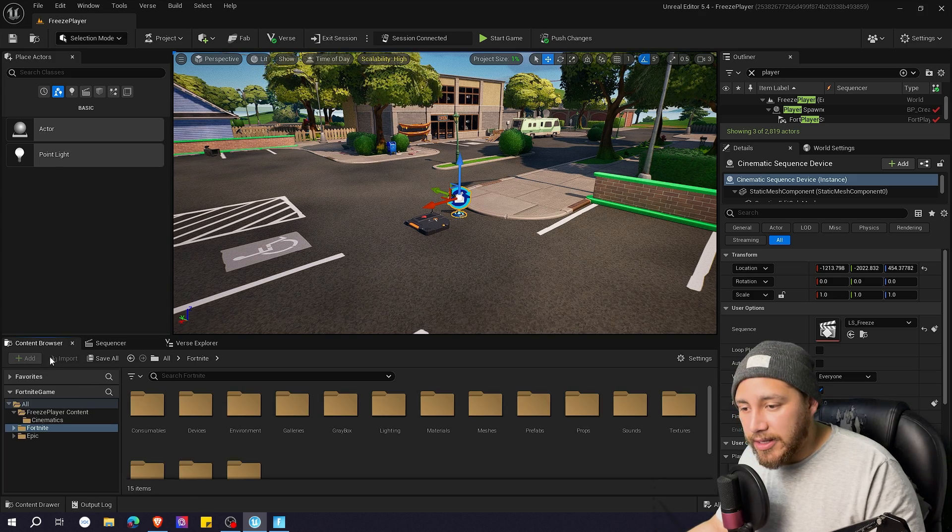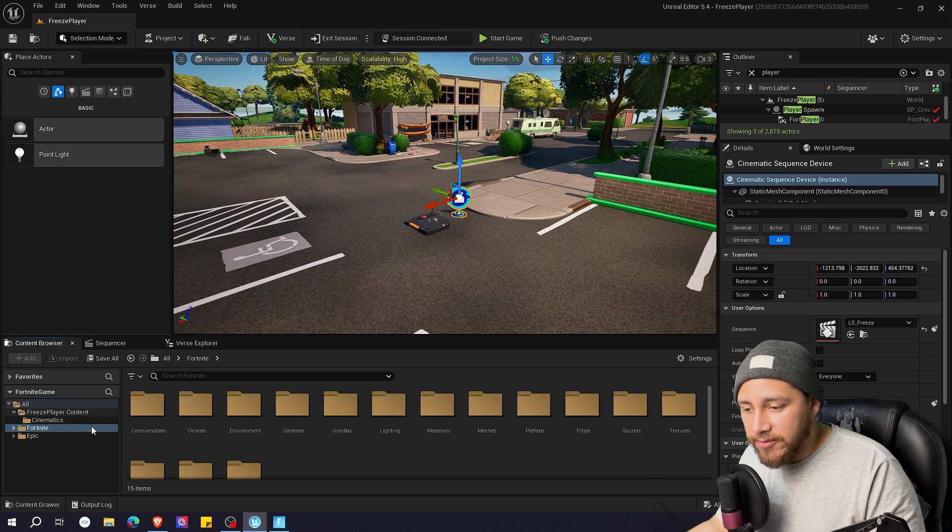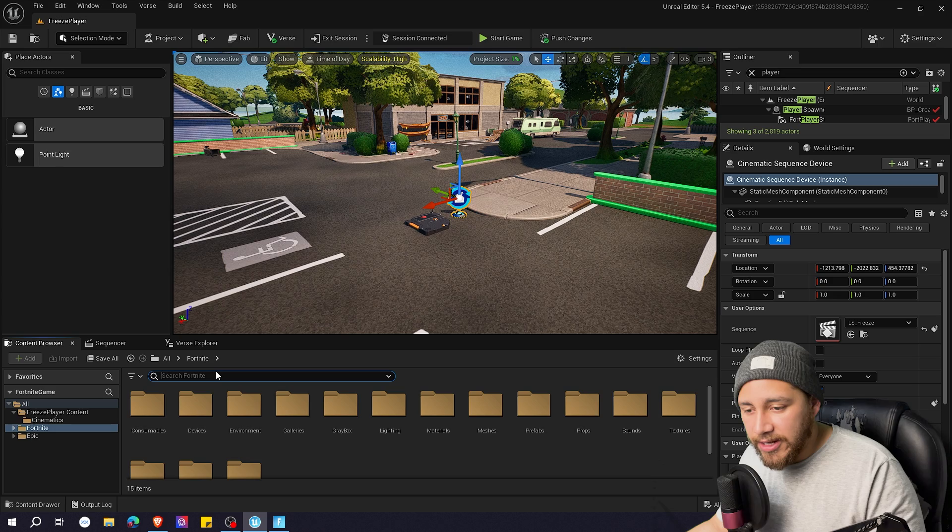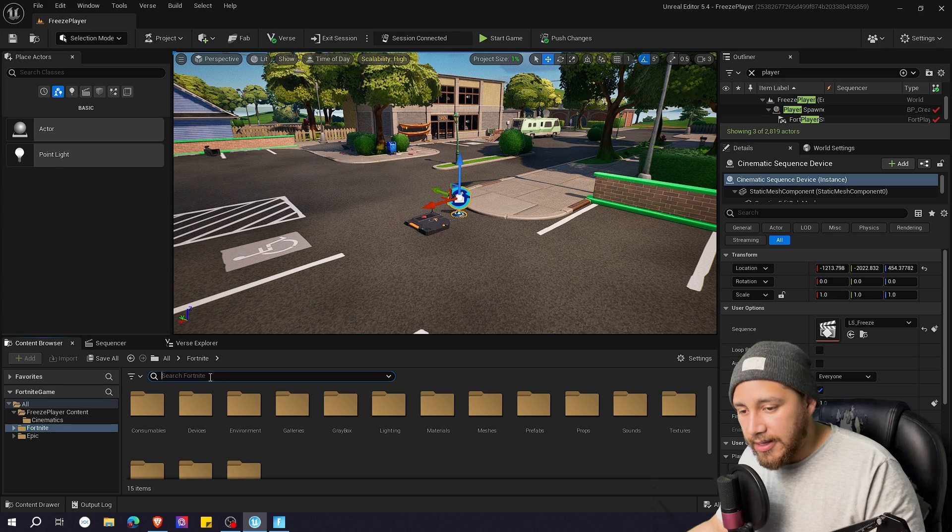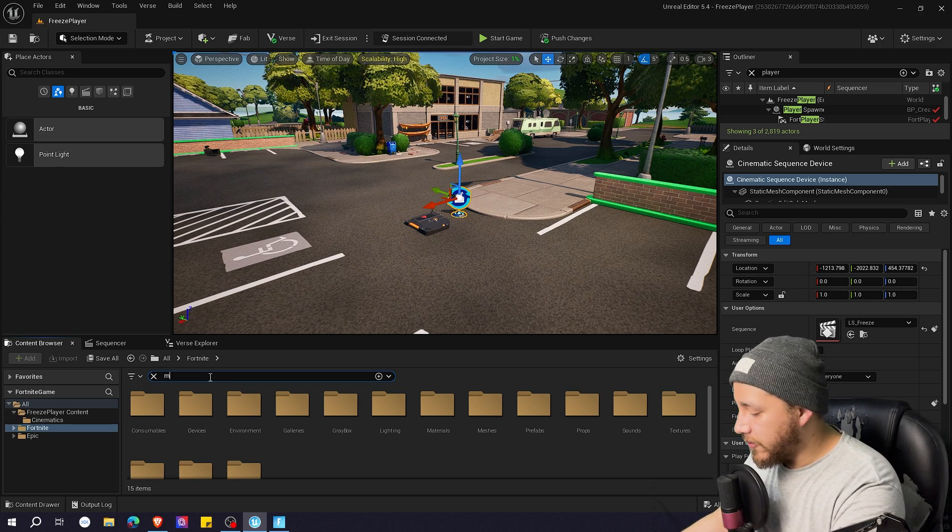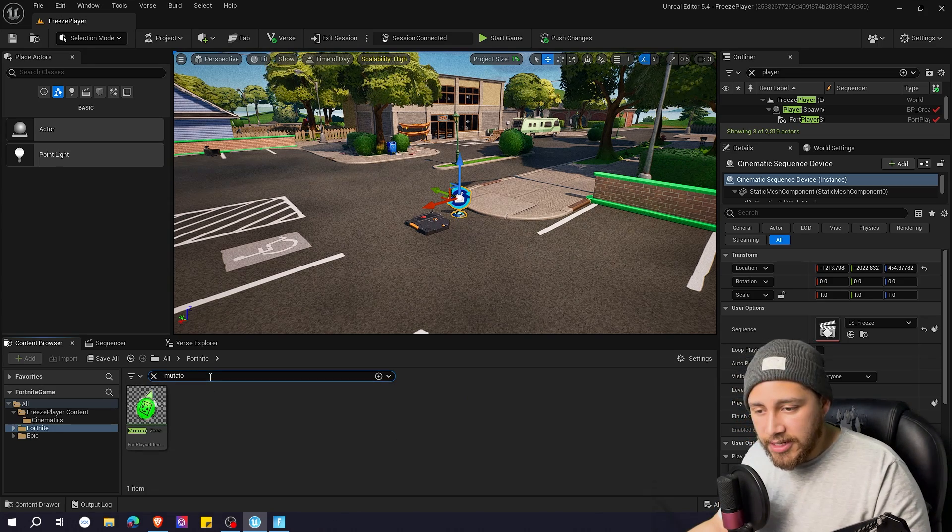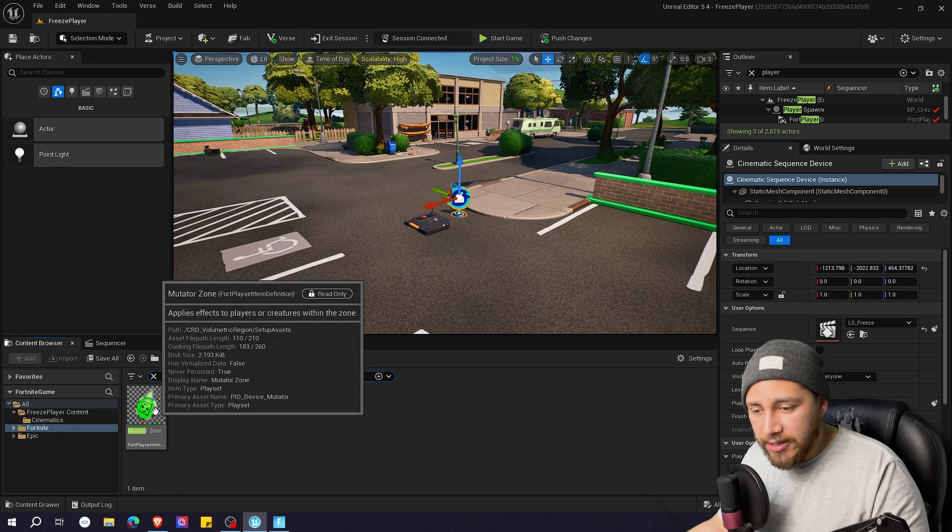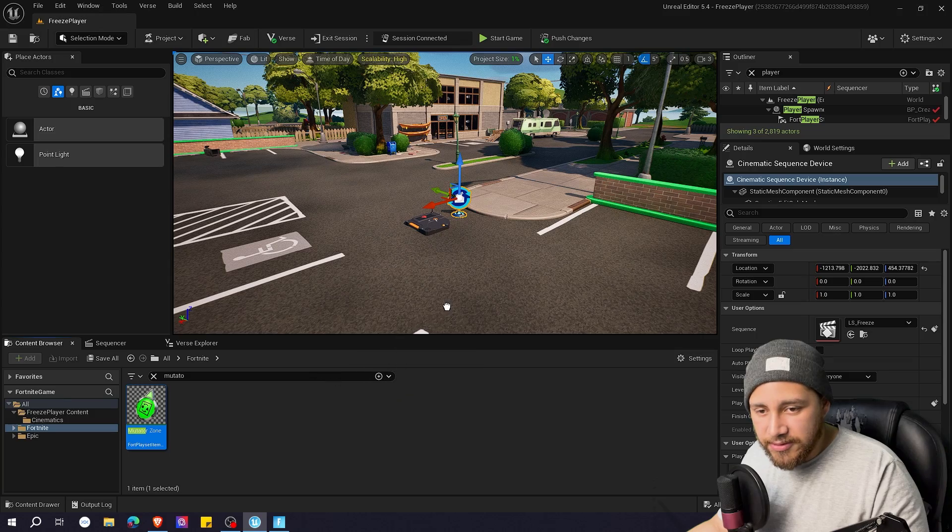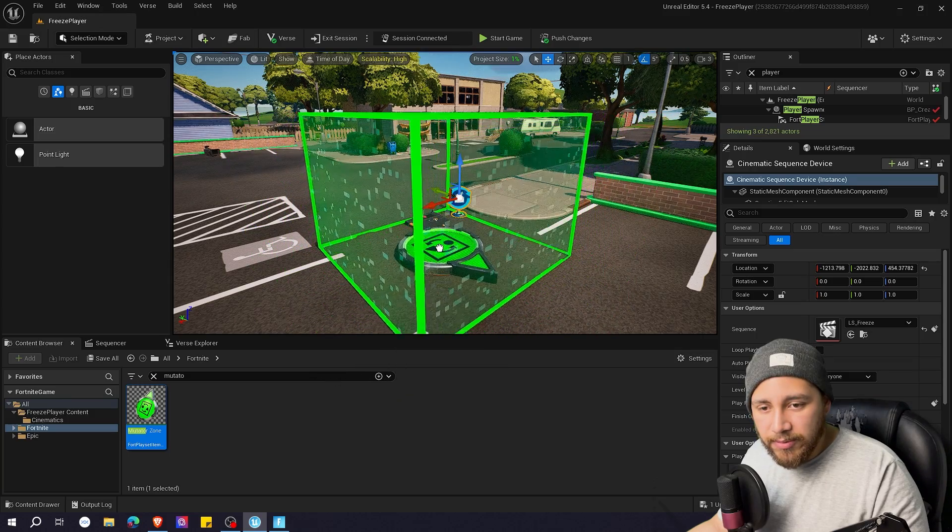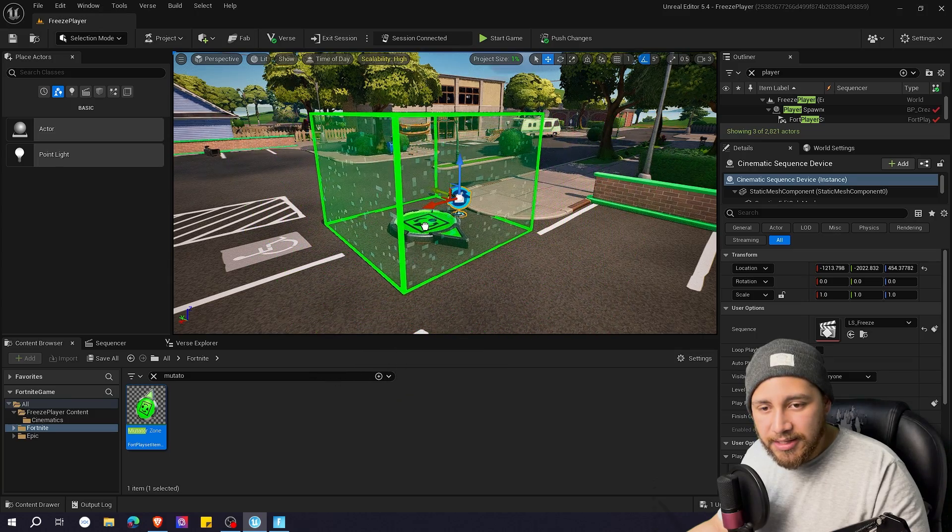So let's go to content browser Fortnite and search for mutator. Here we have a mutator zone and we're going to be dragging it here.